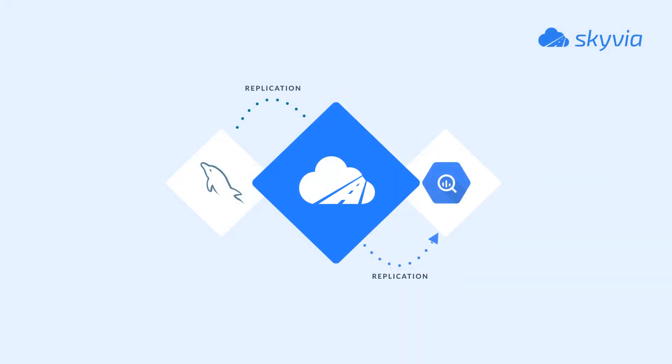We'll explore two scenarios: replicating data from MySQL to BigQuery, and bidirectional synchronization between the two data sources.